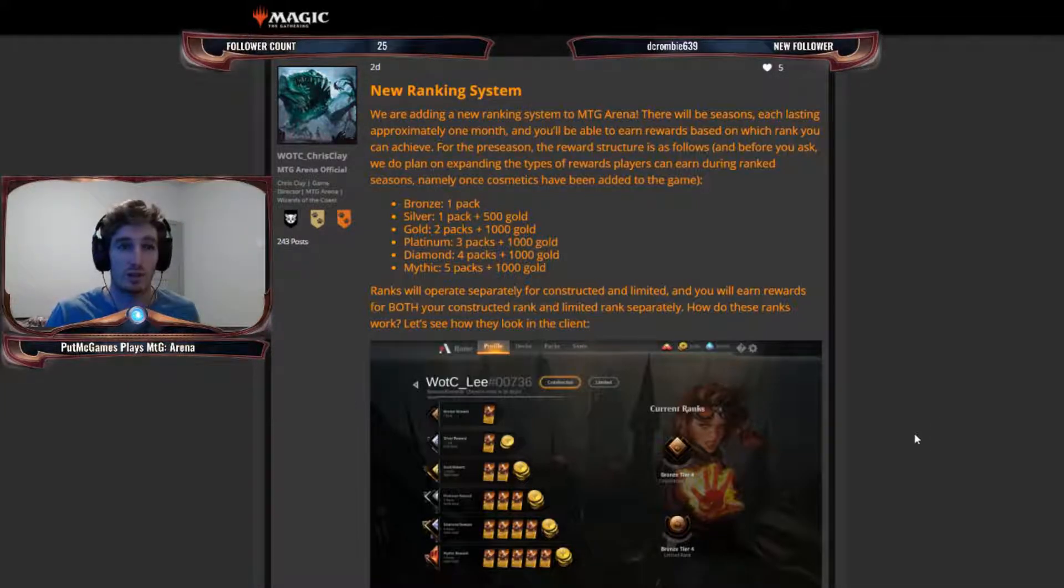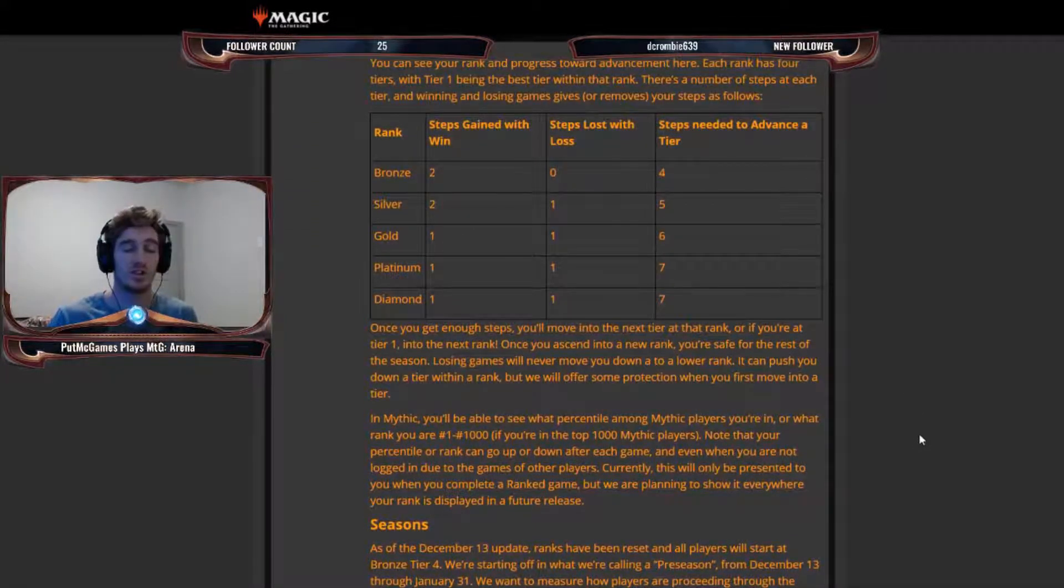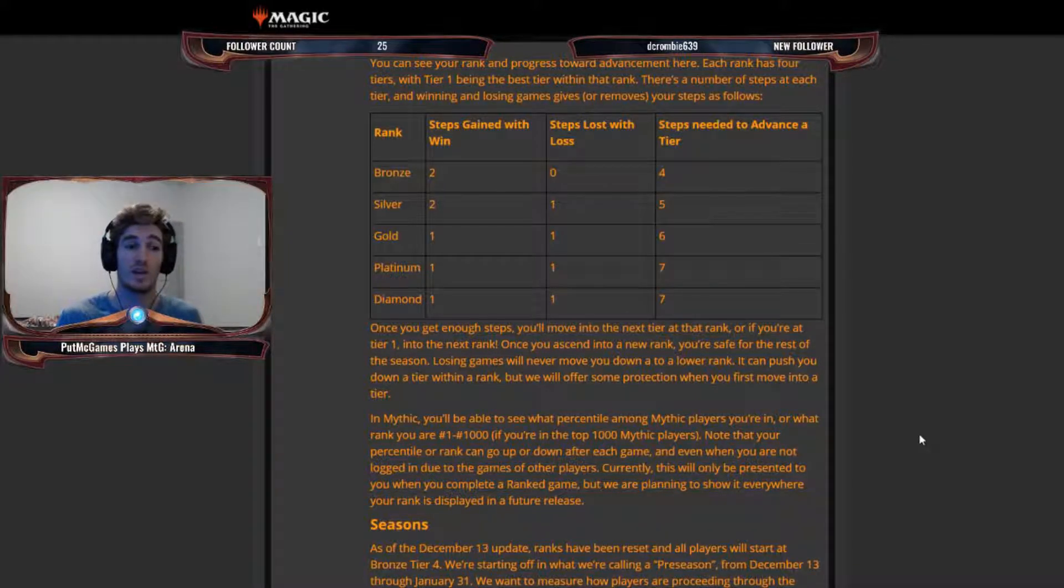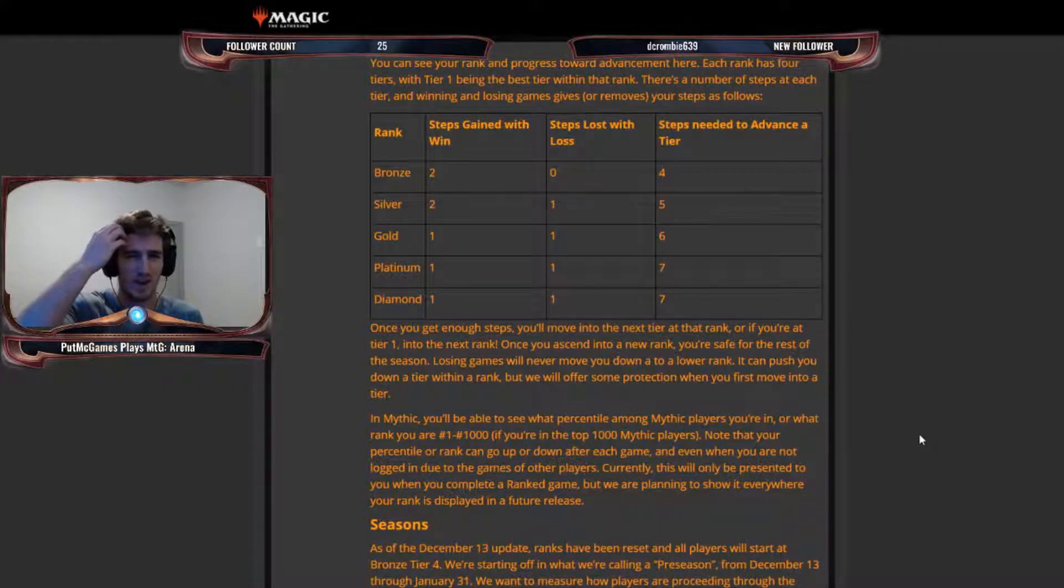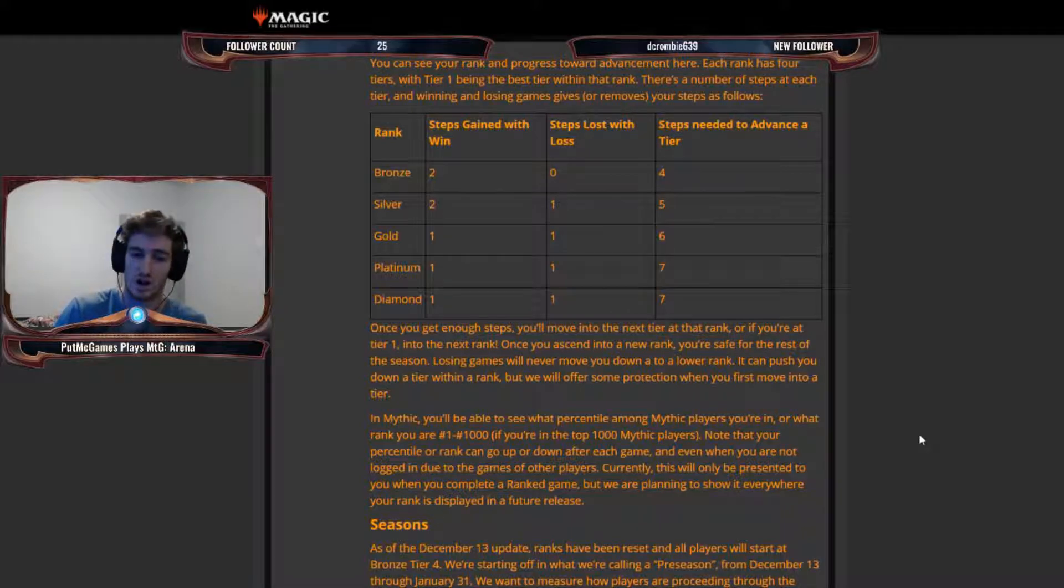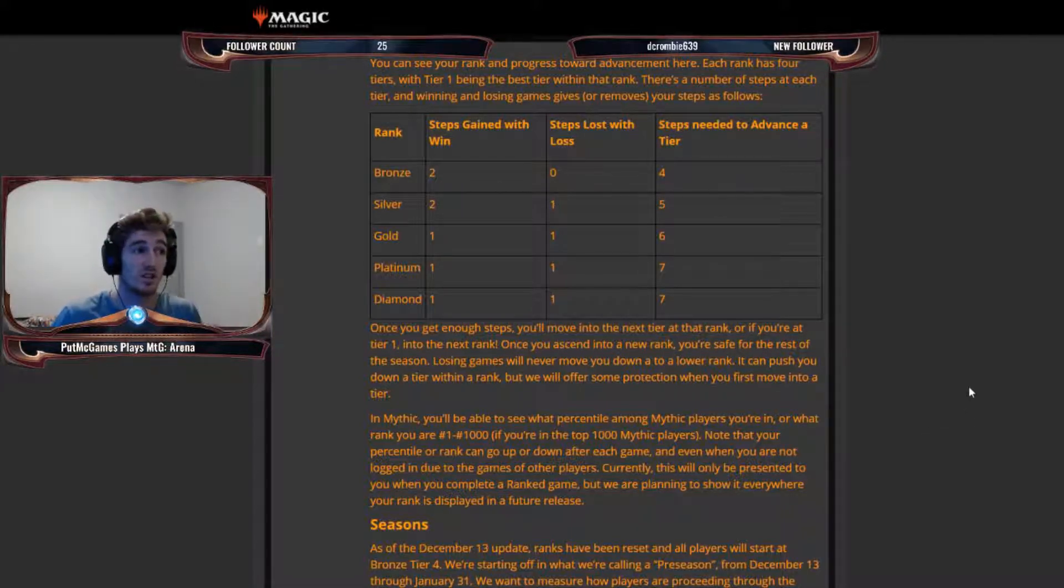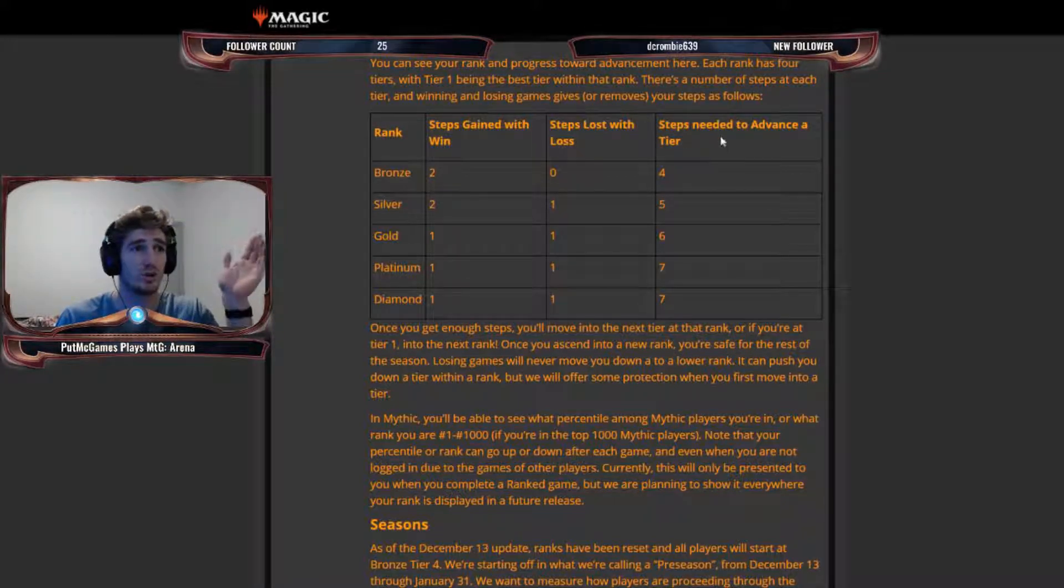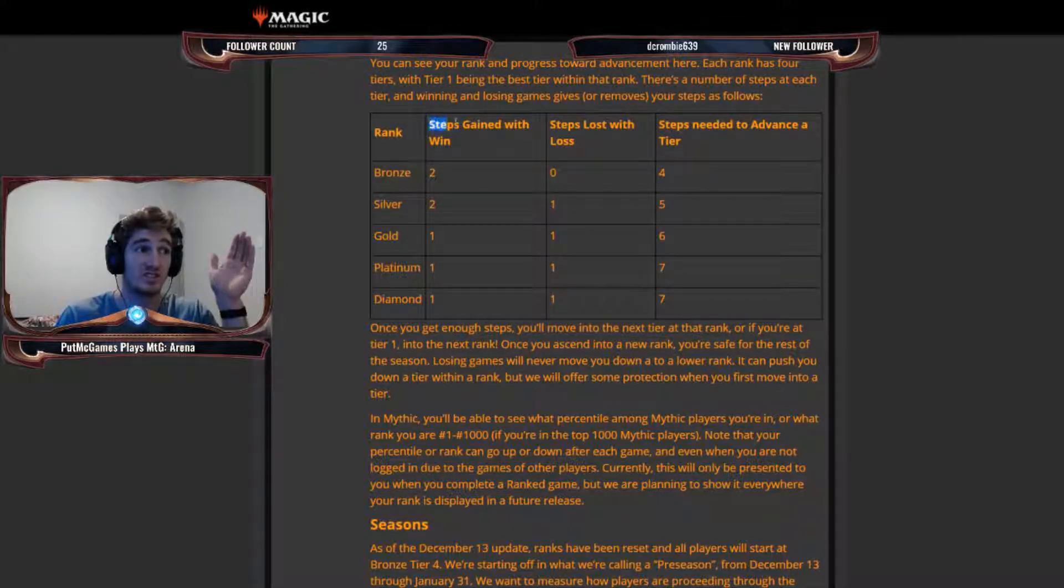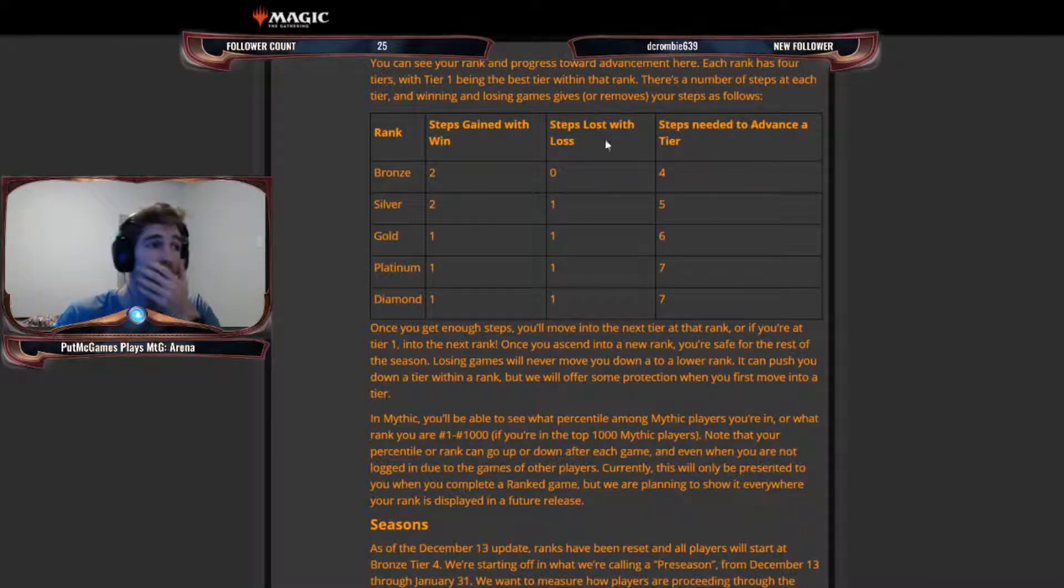But here's how you climb ranks. I was a little bit confused about this yesterday when I started playing because I noticed that when I would win games, I would go up two steps in bronze. And when I lost a game, I wouldn't go down at all. And I was like, that can't be right. Because if I just kept on playing a bunch, I would eventually just get to the top rank. But there's a reason for this.